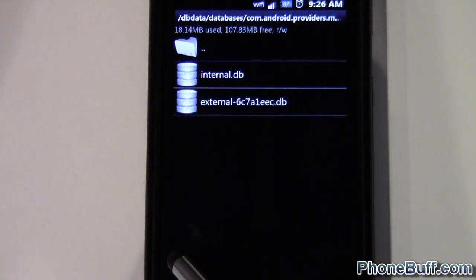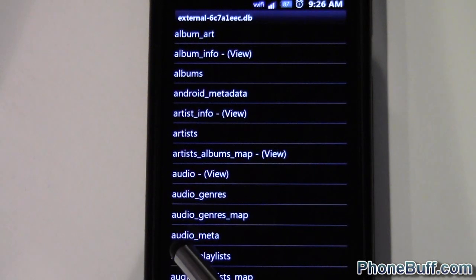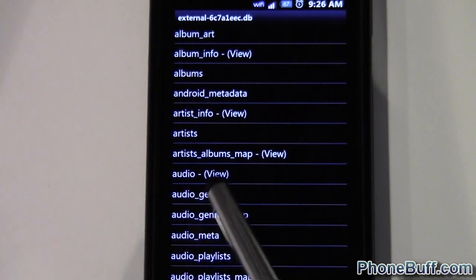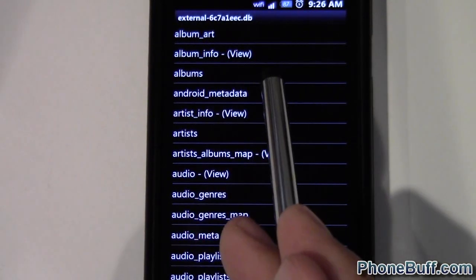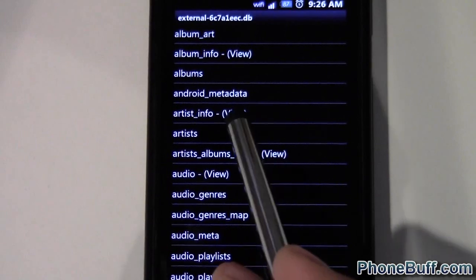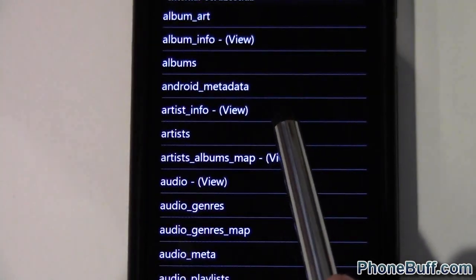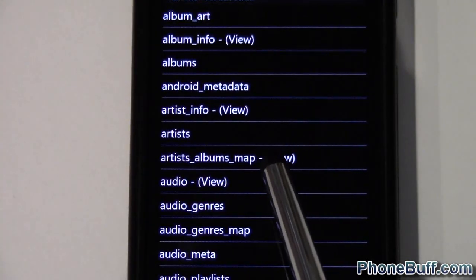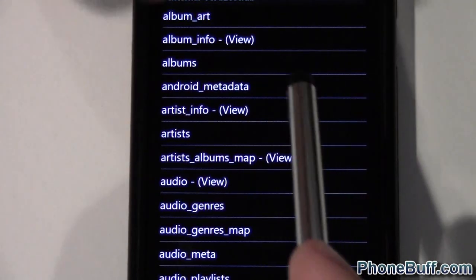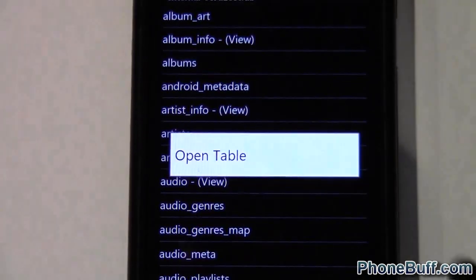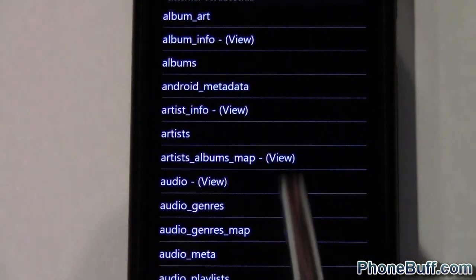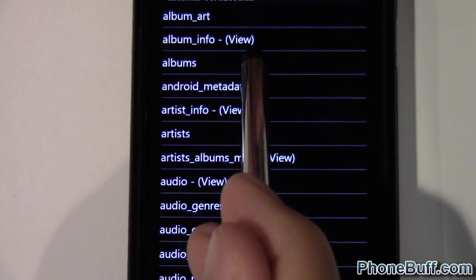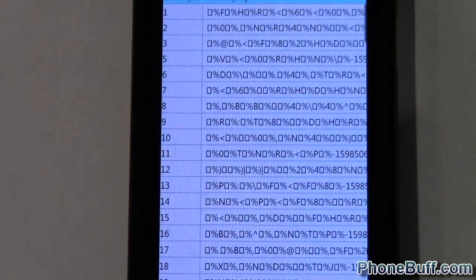So I'll go ahead and open this up and because we want to edit the album, I'm going to click on the album. So the ones that say view, you can't really edit. They're view only. The ones that don't are the ones you can actually edit. So albums is editable, so I'll click albums.